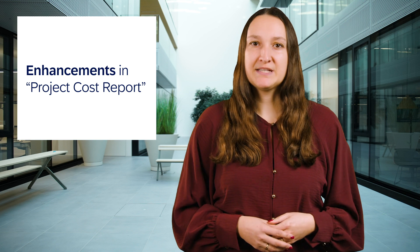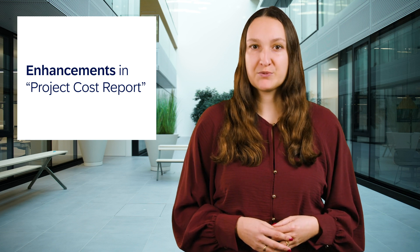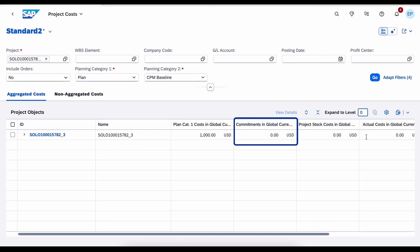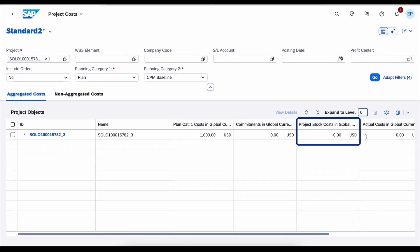Next up are enhancements in the project cost report. So far the report only captured commitment costs associated with direct consumption in the project. With the new release we have two enhancements. The project cost report now also includes commitment costs related to project stock and it also tracks inventory related costs for materials that are in project stock but have not yet been issued to the project.